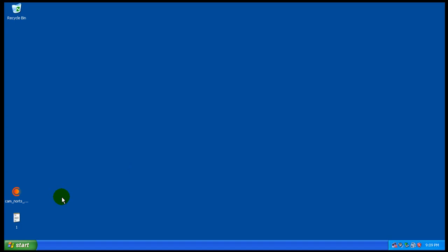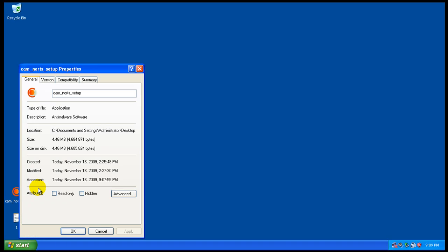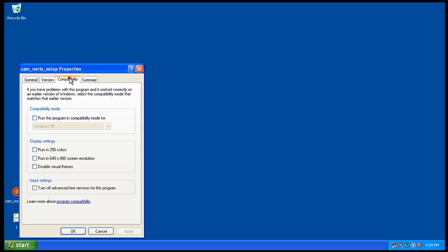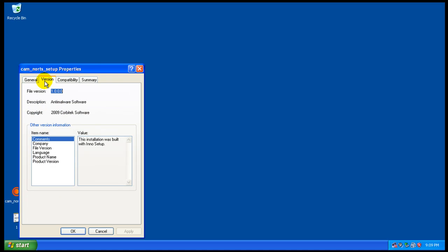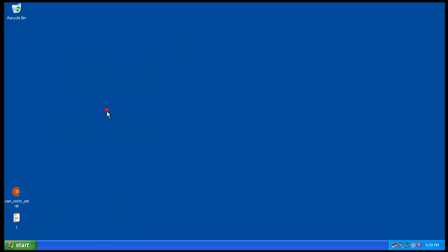First off is a Romanian, I think it's an antivirus, anti-malware software. It's called, it's made by Corbitek Software. They have two versions. One has real-time protection, one doesn't. I downloaded the real-time protection one.